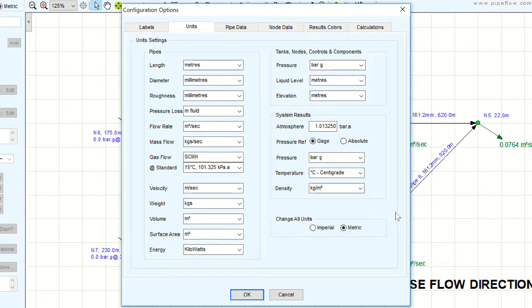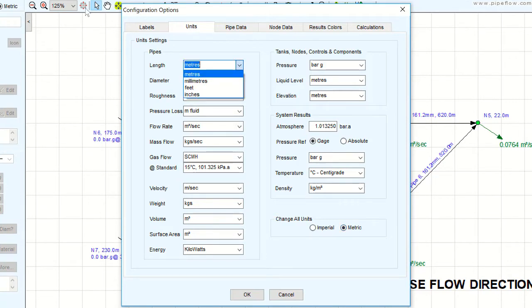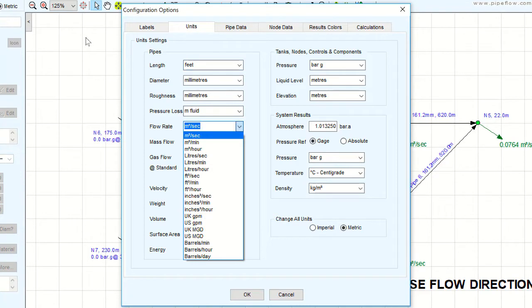You can toggle all the units by clicking the Imperial or Metric options in the Change All Unit section of the Units tab. You can also individually select the units for each component in the drop-down menus.